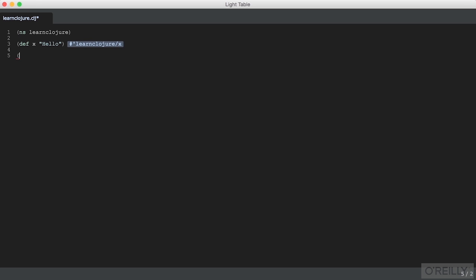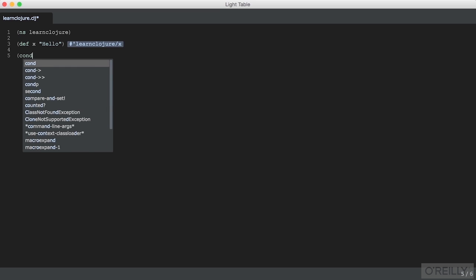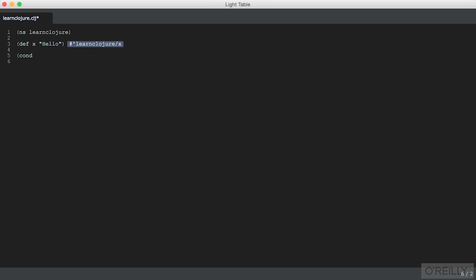For even more complicated matching, we have a construct called cond. And cond is a conditional that does not require a predicate, but you write your own. So you can imitate case this way.